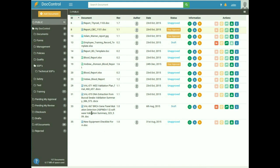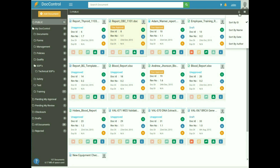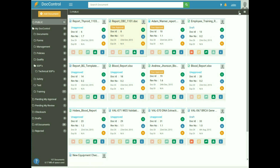To view documents in grid view, click on the square symbol on the right-hand side at the top of the dashboard. To sort the documents, click on the sort icon. You can sort documents by ID, name, date, or author.